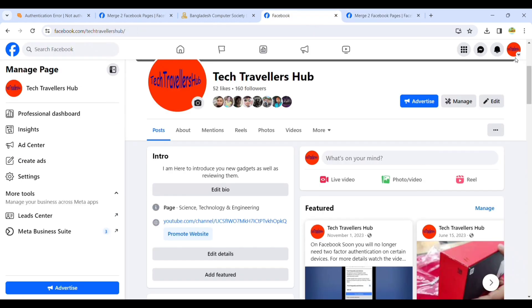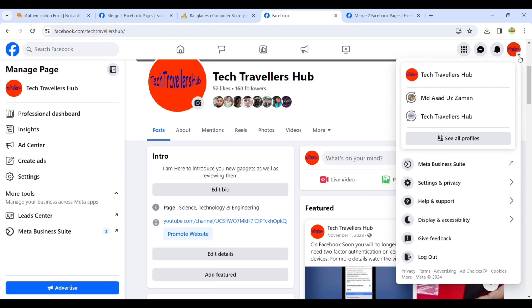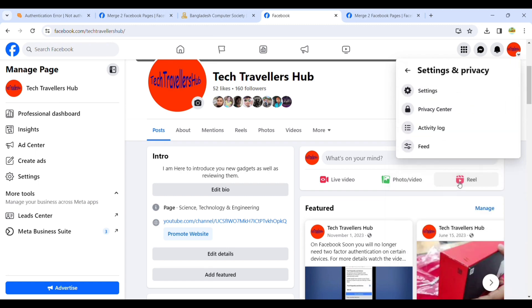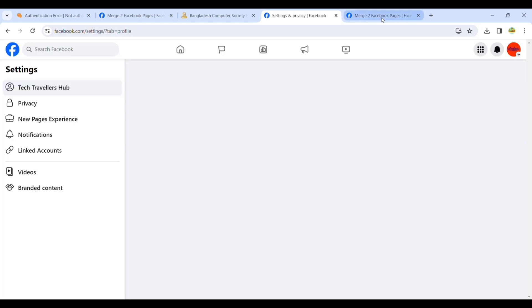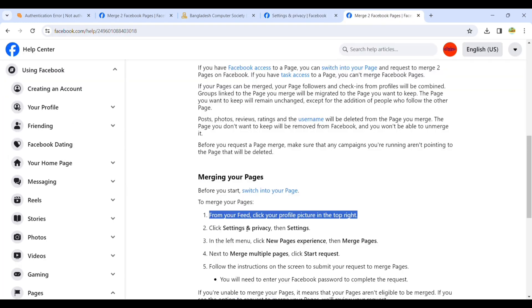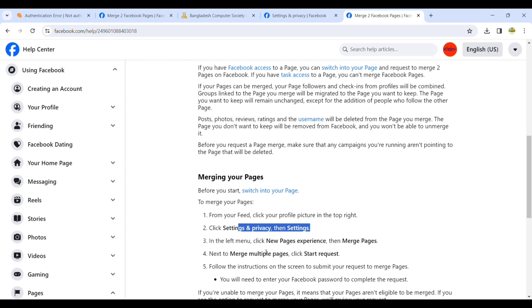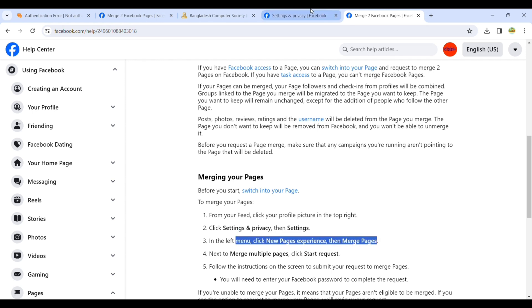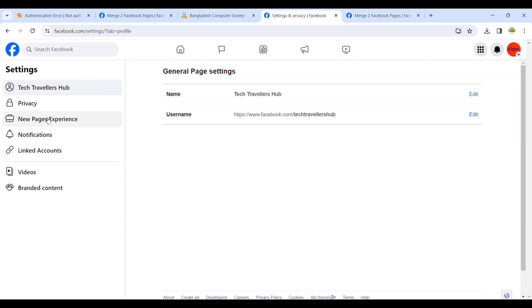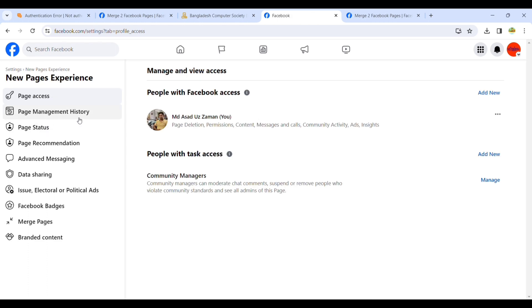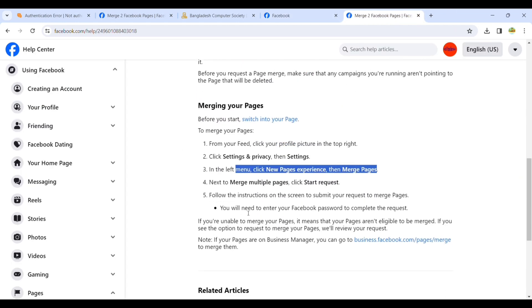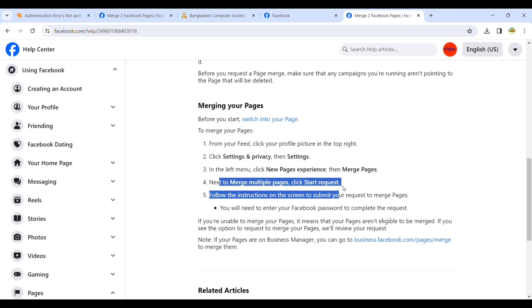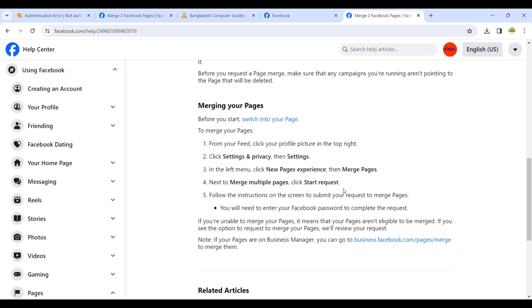This is very important because if you switch to the wrong page, it will be a disaster. Then click New Pages Experience, then Merge Pages. You'll find it in the left menu.